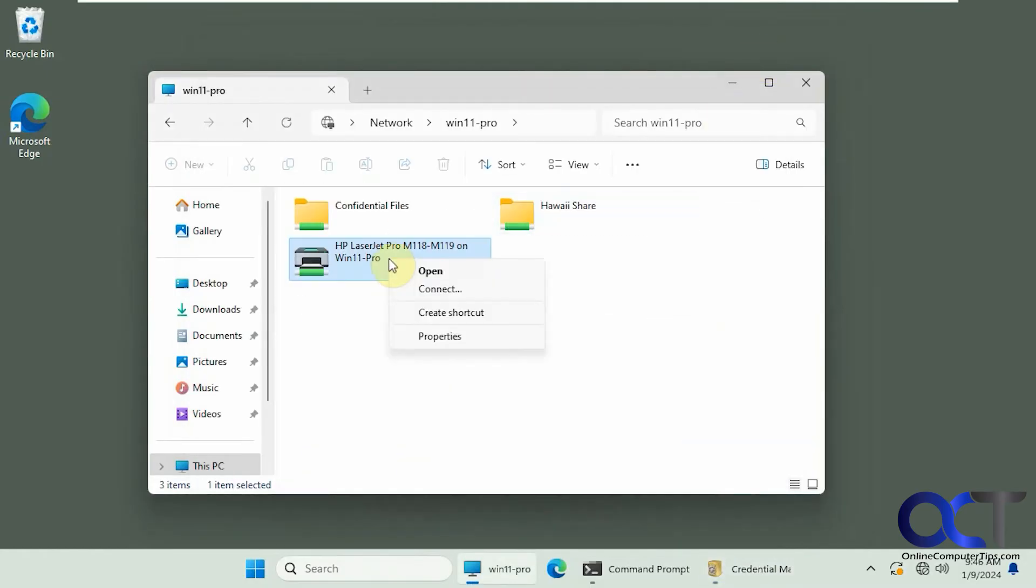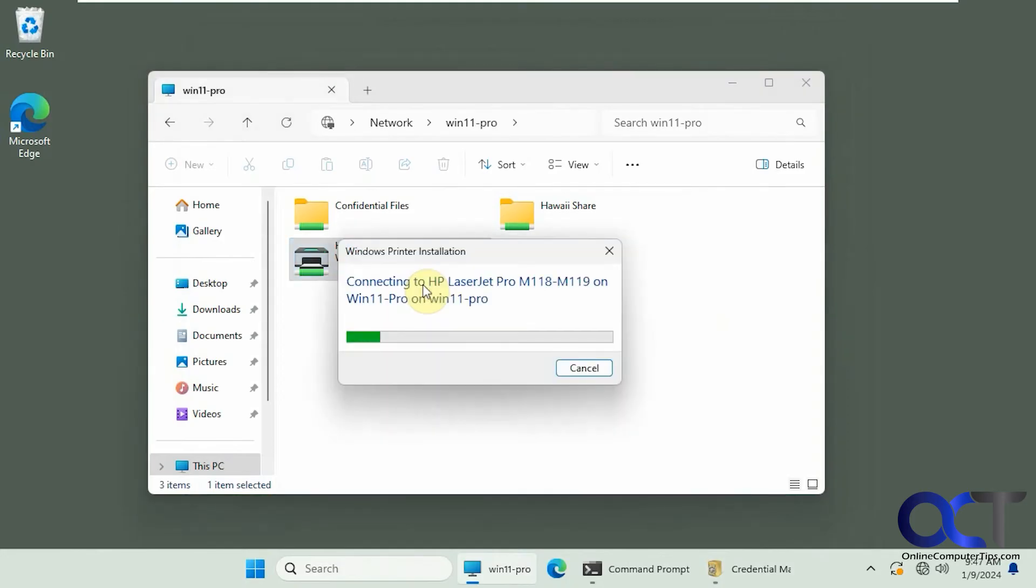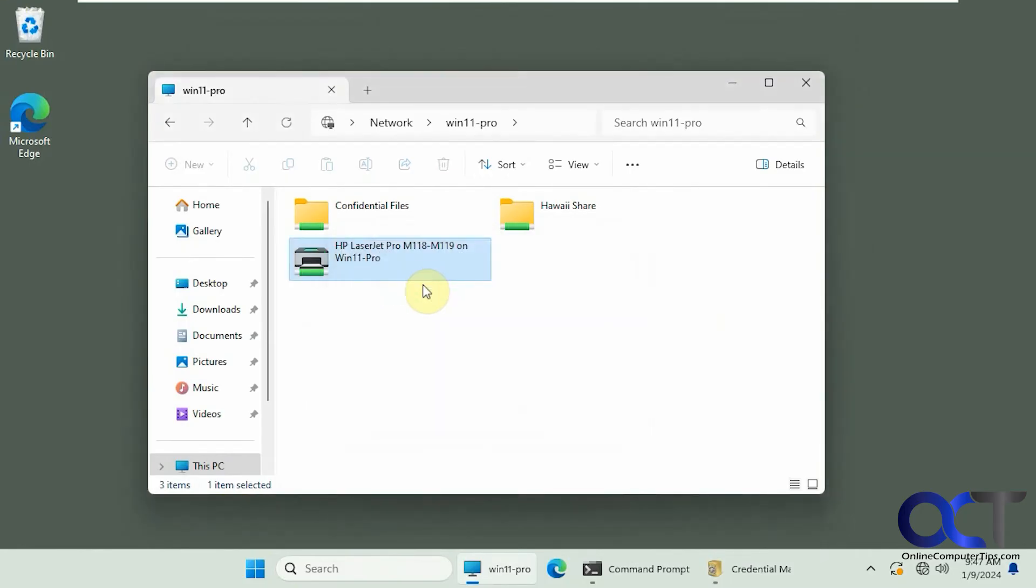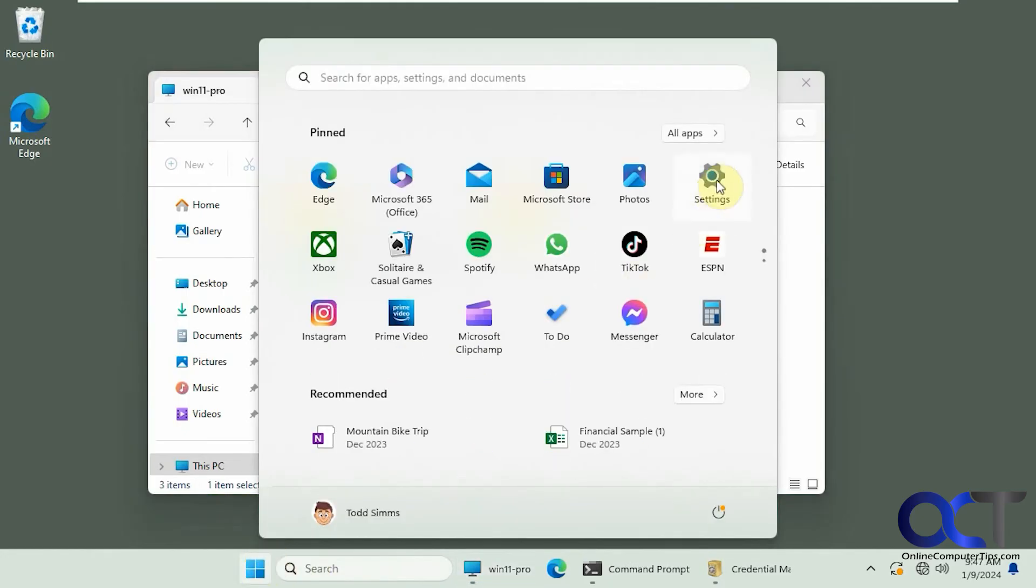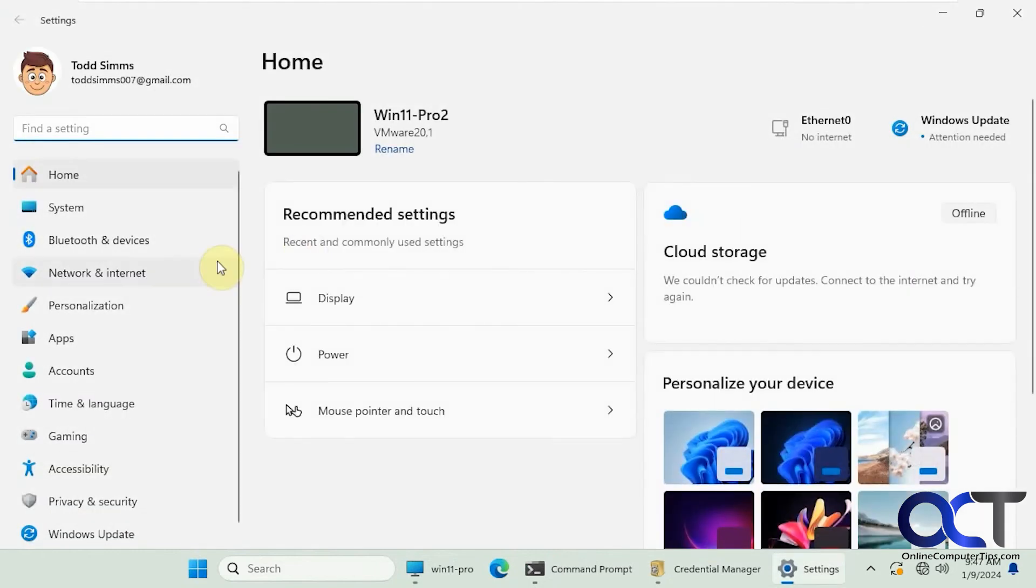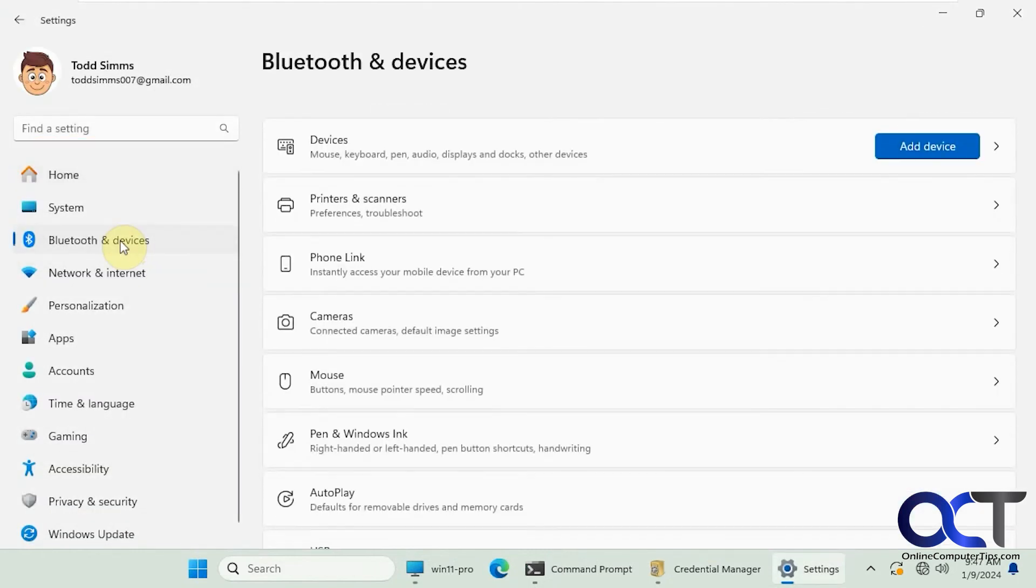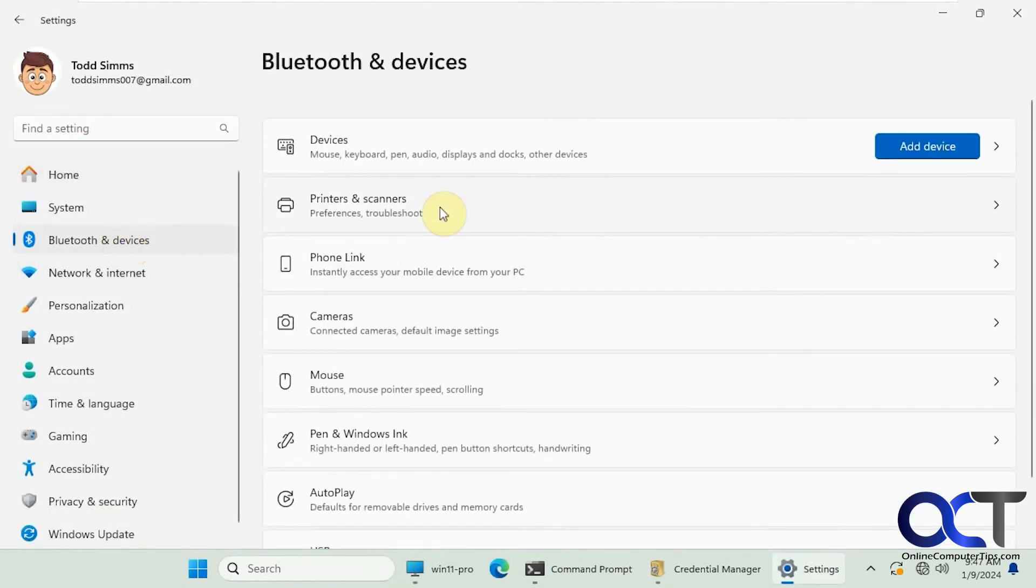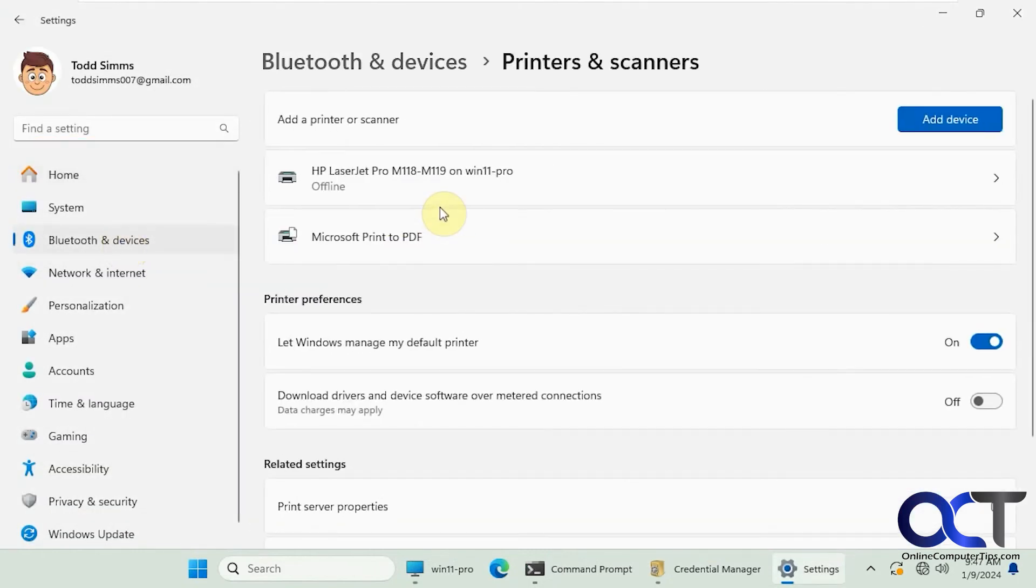So let's try connecting to it again. All right, so we didn't get any message asking for credentials again. So let's go to the settings here. Bluetooth and devices, printers and scanners.